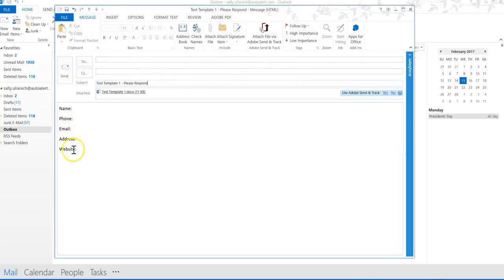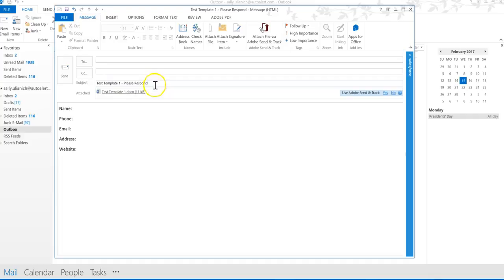I have my information here, and you can put whatever you want there. Then I have my attachment, and then I have my subject. All of this is going to be saved when I save this template.